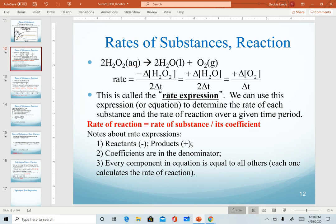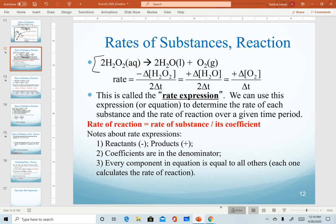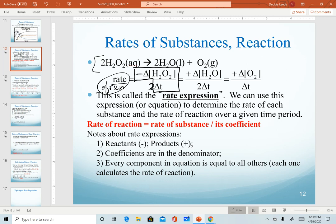We can relate the correlation between rates of substances in an equation called a rate expression. Again, we have our reaction of the decomposition of hydrogen peroxide. When we say we're calculating rate, we are literally calculating the rate of a reaction. The rate of change of hydrogen peroxide is the rate of a substance, and to calculate the rate of reaction, we simply divide by its coefficient.